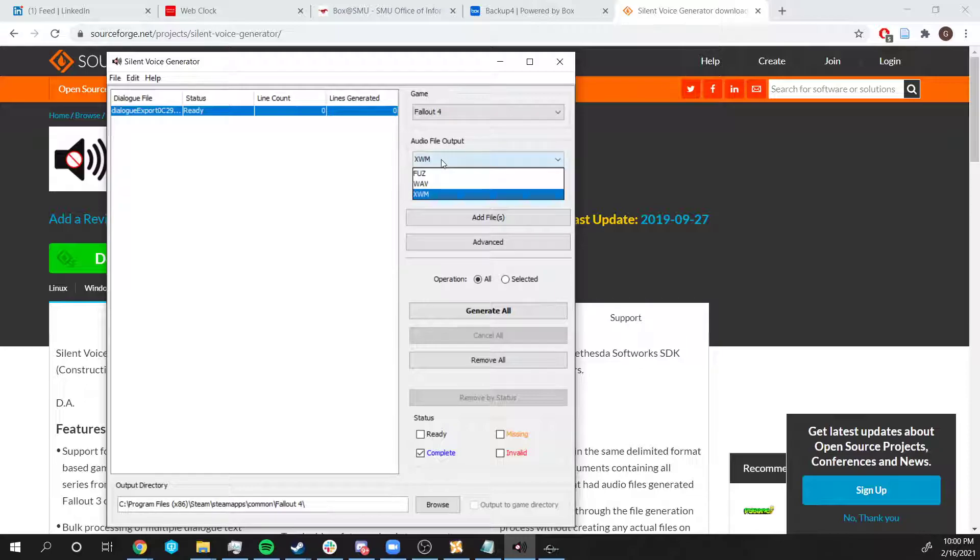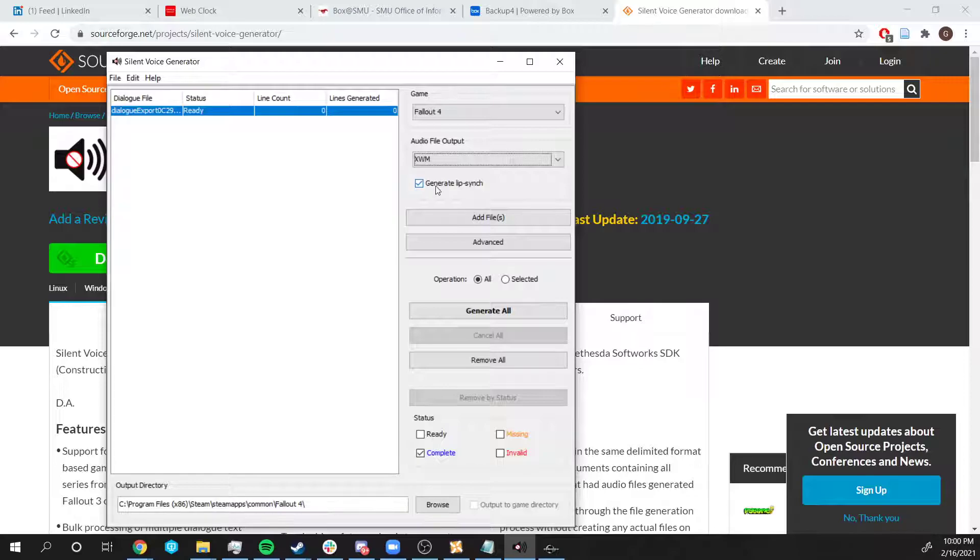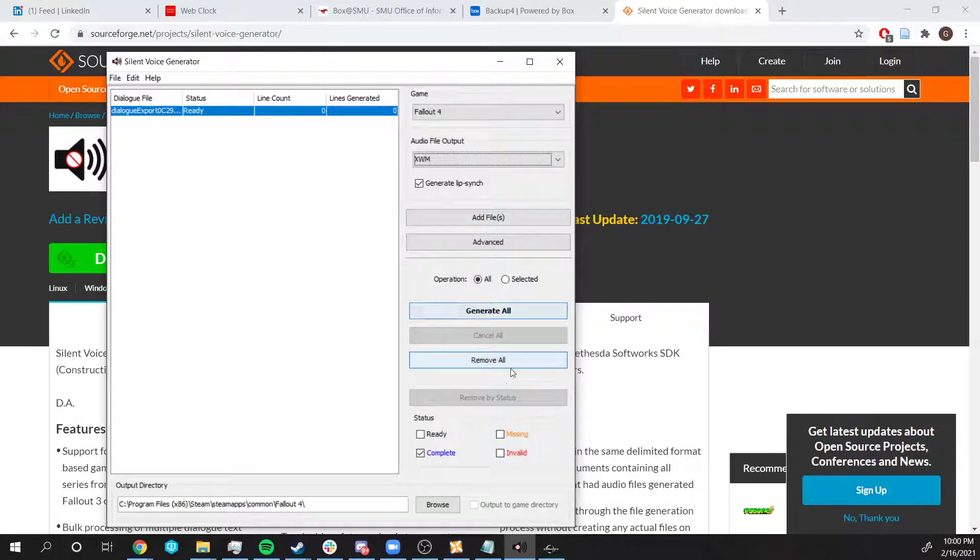In the Audio Output, make sure to click XWM. Make sure to also click on Generate Lip Sync. That way your NPCs will move their lips when they speak.